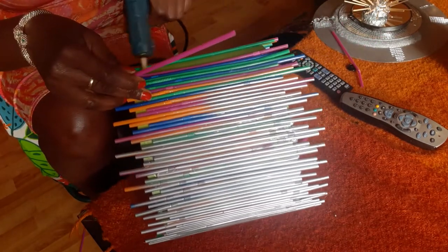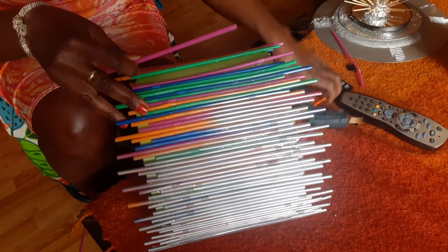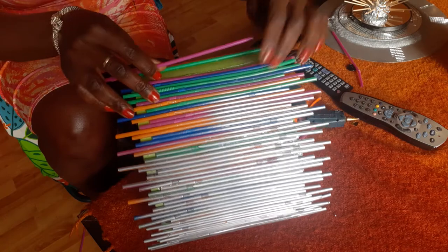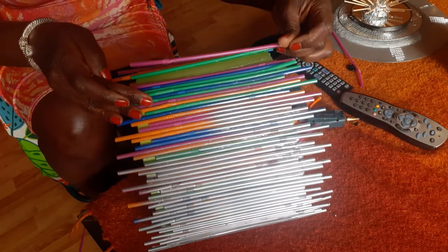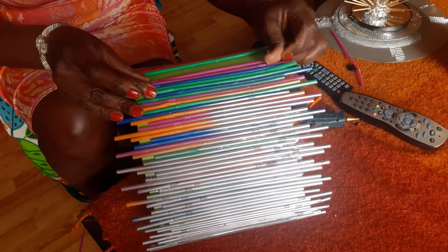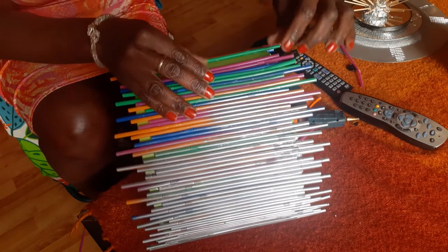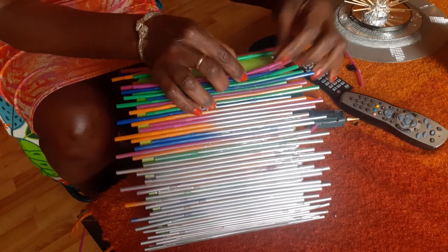Attaching straws as we go along, different lengths.